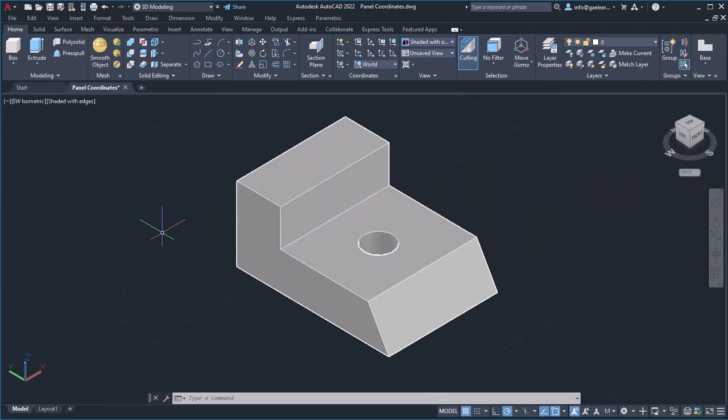UCS is the abbreviation for User Coordinate System, which establishes the location and orientation of a movable Cartesian coordinate system. The coordinate system consists of the X, Y, and Z axes.